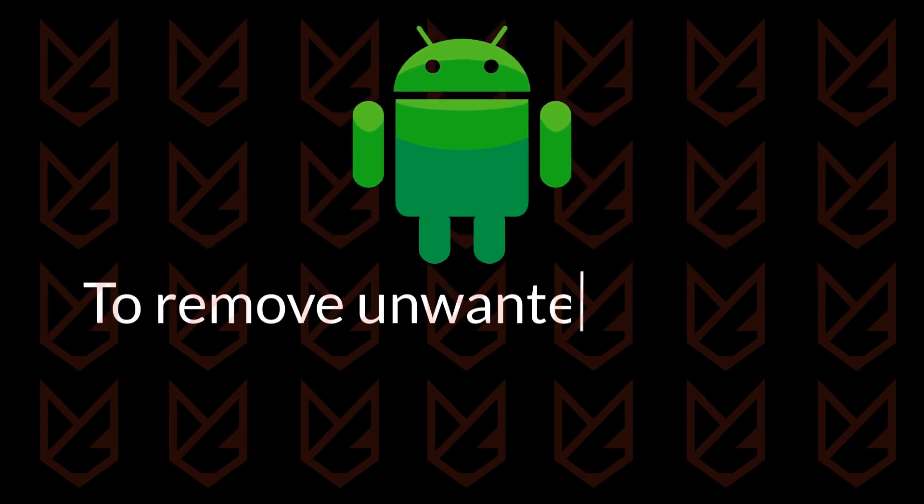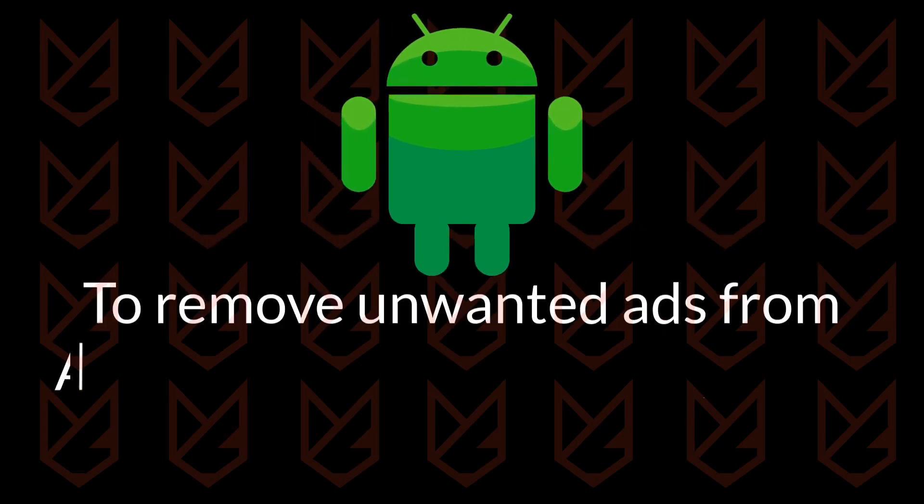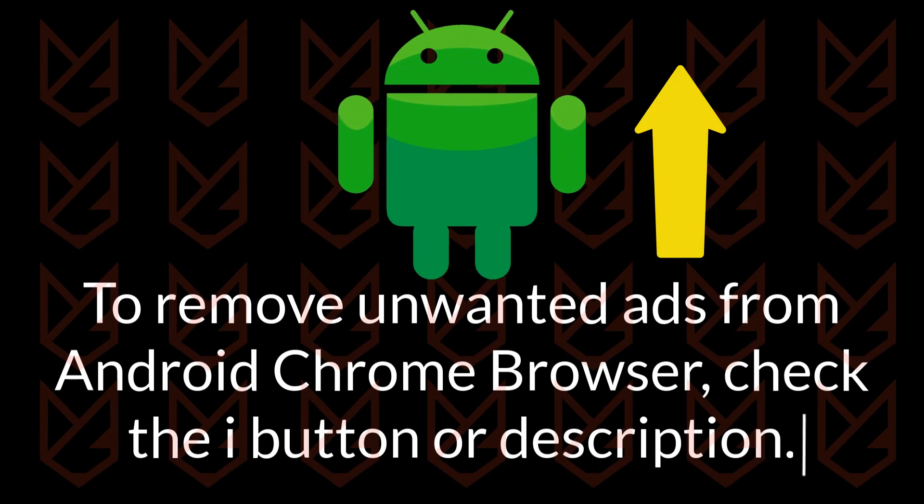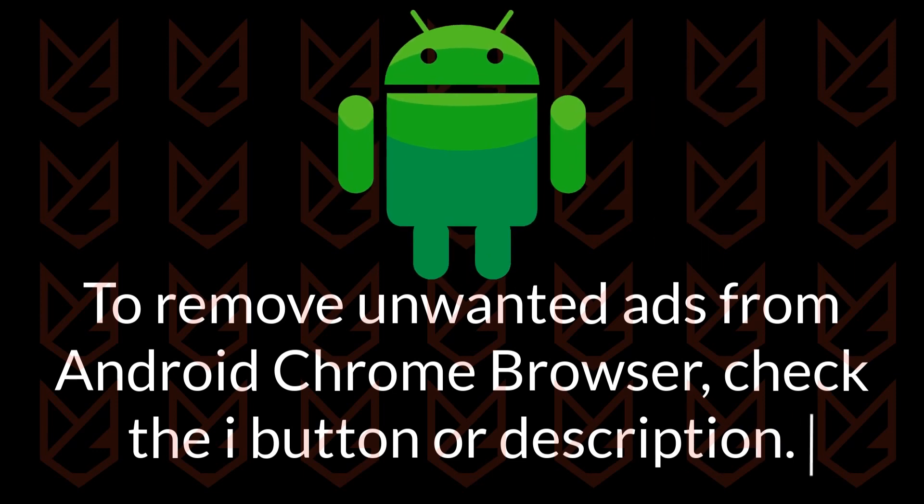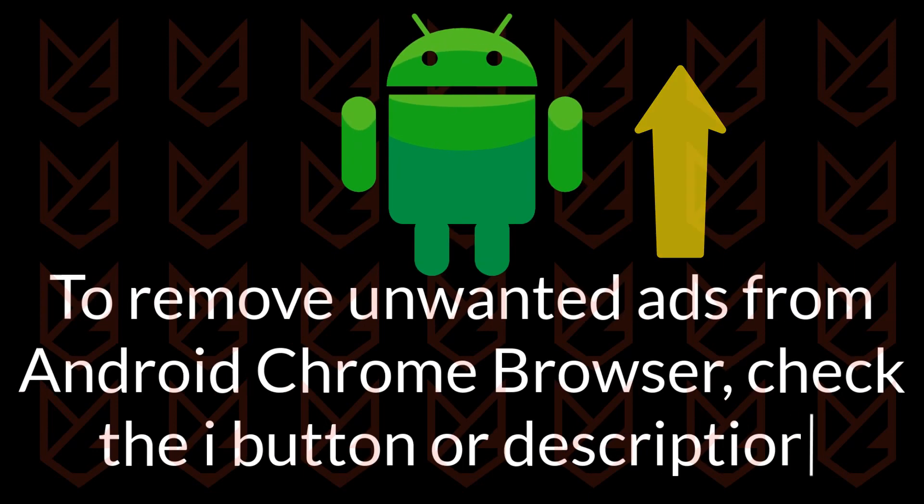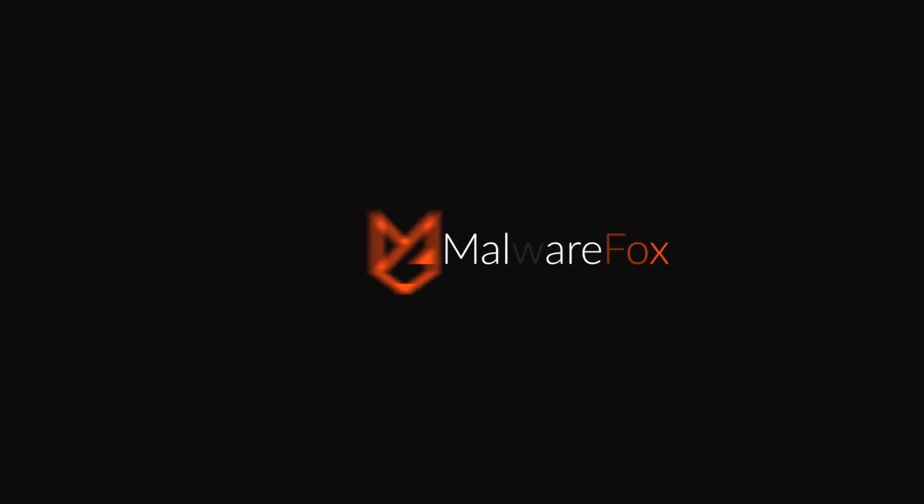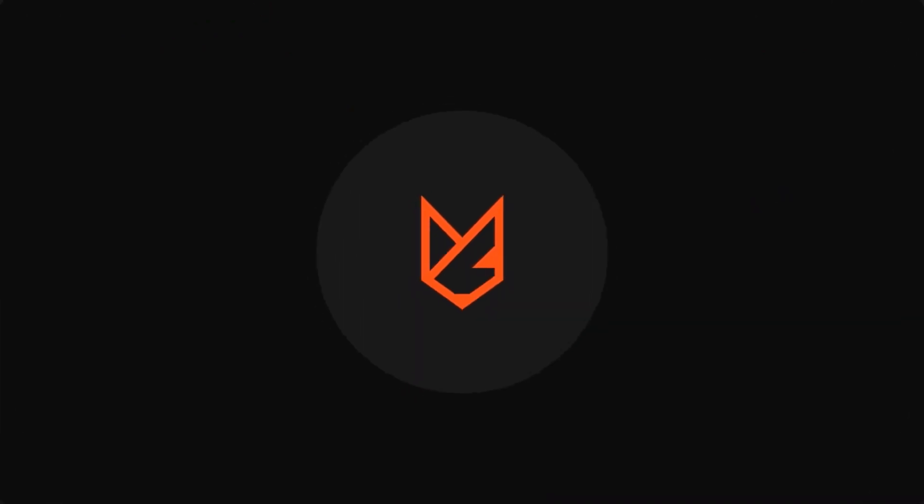If you want to remove unwanted ads from the Android Chrome browser, check our Android Adware Removal Guide from the iButton or description. Before we start this guide, press the like button and subscribe to our channel in case you forget later.